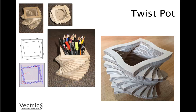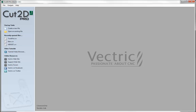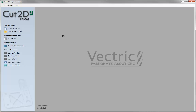To begin, let's open a copy of Cut2D Pro. For this video I'm going to use Cut2D Pro but this could also be completed in Cut2D Desktop, either VCarve Desktop or VCarve Pro, and certainly in Aspire.